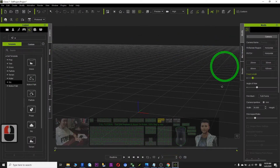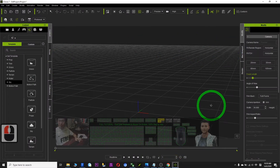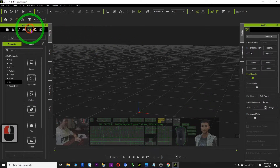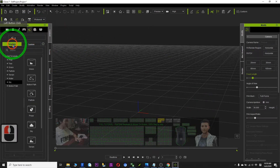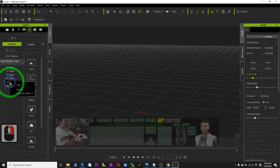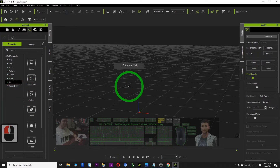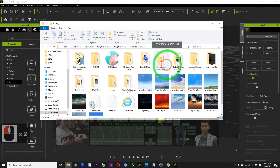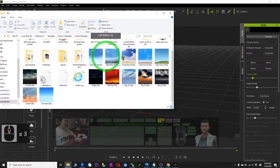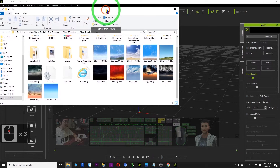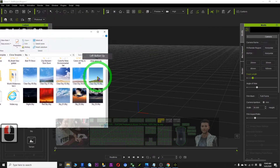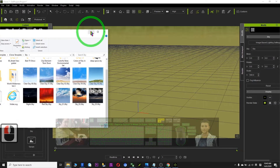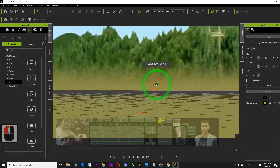Next I just need to open iClone. I click here, click Template, right-click the sky, and find the file. It's in the sky folder — all these skies are bundled with iClone. I just need to apply a random sky, and now this is a random sky applied.